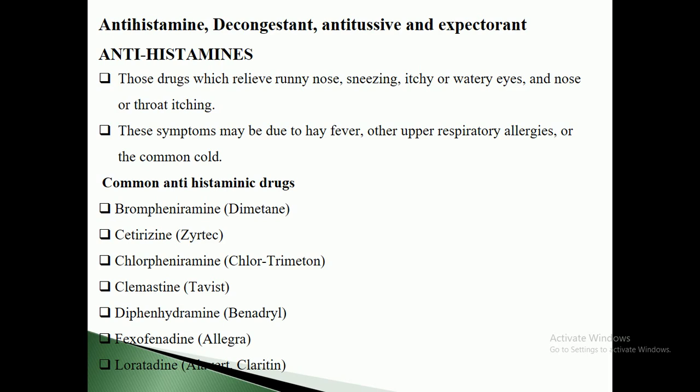Histamine is a chemical substance responsible for allergic-type reactions. Those allergic reactions may be in the form of flu, sneezing, or watery eyes. Histamines are secreted by the basophil and mast cells. The symptoms may be due to hay fever, upper respiratory allergies, and common colds.